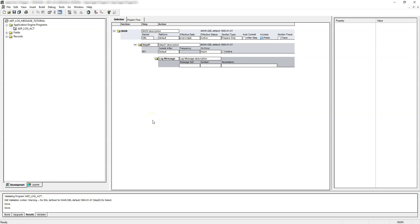Hello everyone and welcome to PeopleSwap channel. Do you know what is a log message action in an application engine program and how to use it? In this episode we will discuss in detail about log message action, understand how to use it, and then create an application engine program including log message action. That's the agenda for today — let's get started.